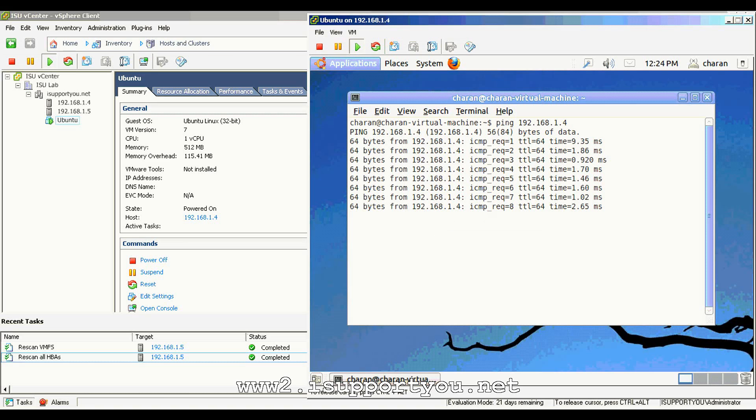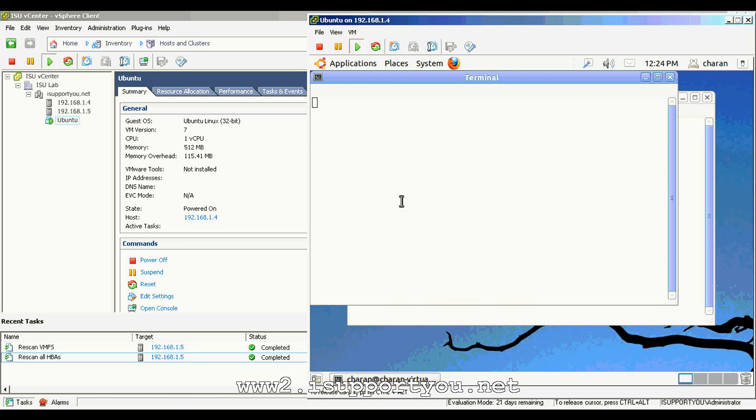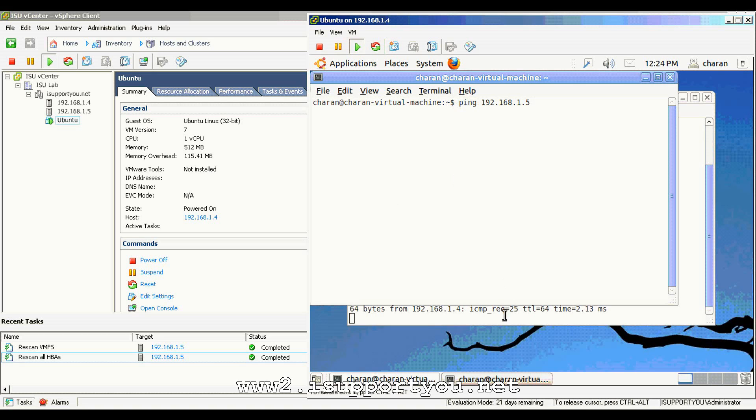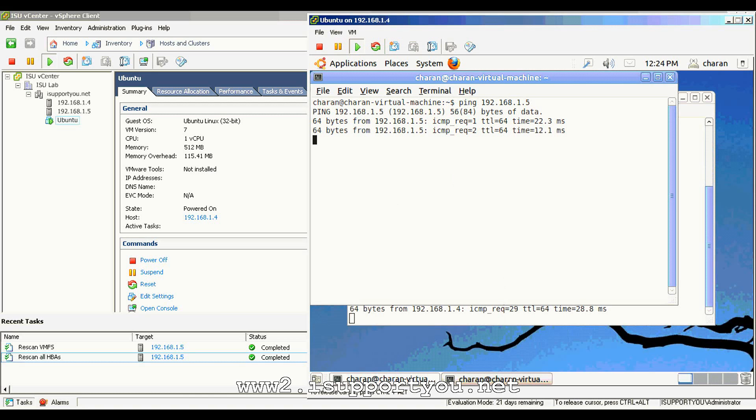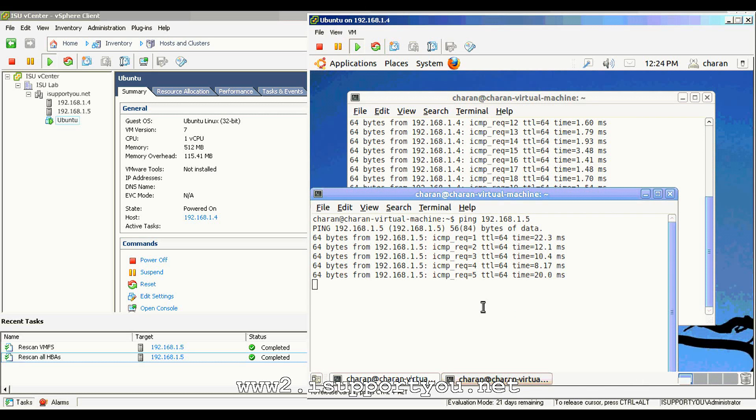Now, I have opened two consoles in Ubuntu virtual machine and I am pinging my two ESX servers from those consoles to make sure the connectivity is going on between these things. While the ping is continuing, I'll migrate this virtual machine from first ESX server to another ESX server.